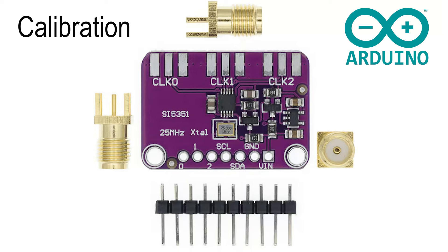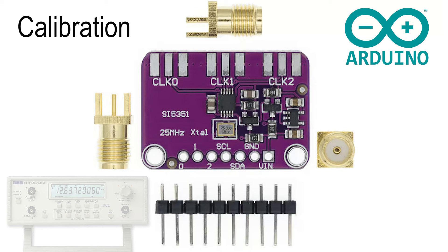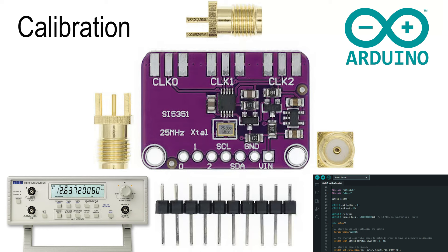We'll also go through how to carry out the calibration routine, what test equipment you're going to need, and finally we'll go through how to implement the calibration information into the Arduino code. So let's get started.